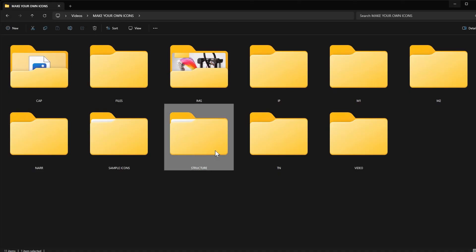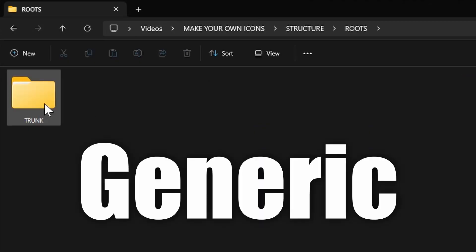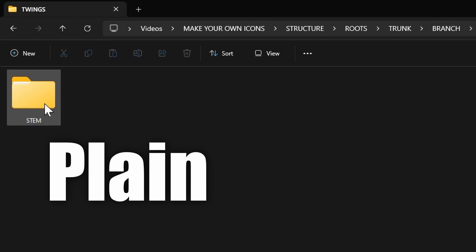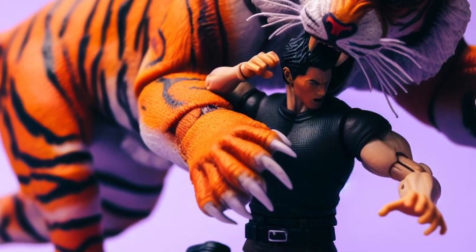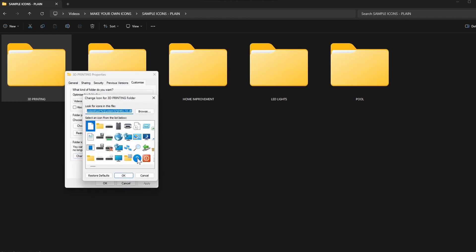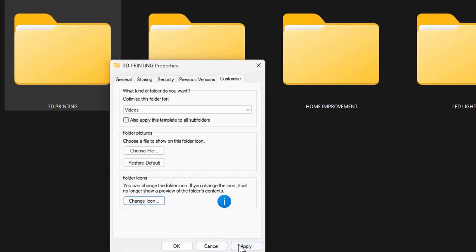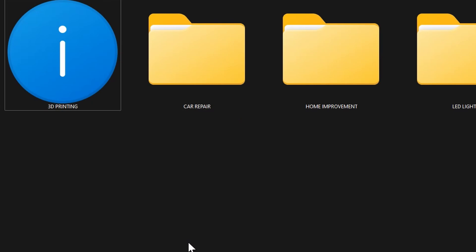Folders and folders and folders is generic, it's bland, and it's plain. It could be so much better by using our eyes and our brains to our advantage, by utilizing images that actually mean something. And I'm not talking about standard Windows generic images — it's the same concept, but we're going to take it far further than that.